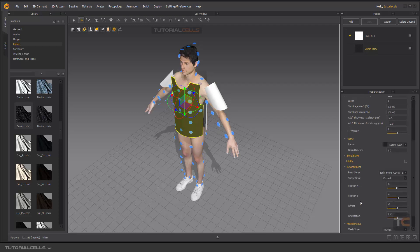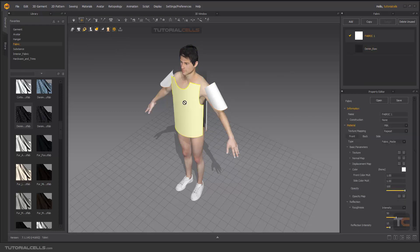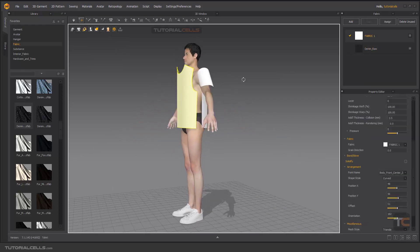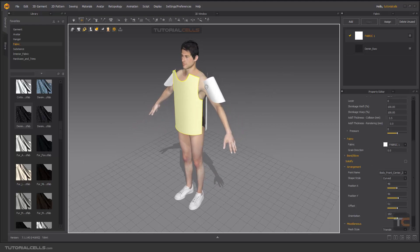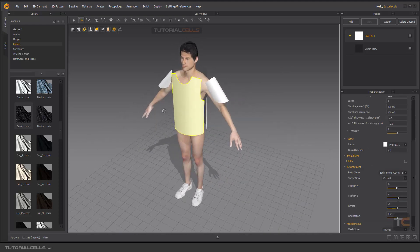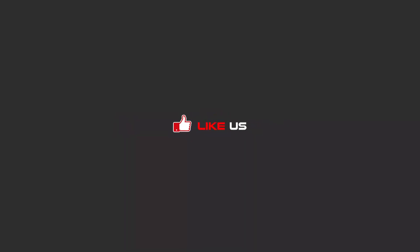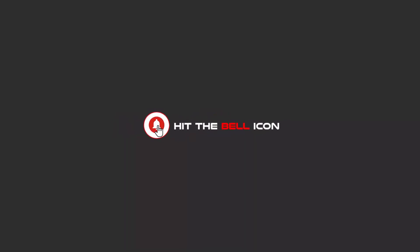I've explained arrangement points. You can go here and turn off Show Arrangement Point and continue your work. The final part is sewing the patterns to each other. To continue these tutorials, subscribe on YouTube, like, and hit the bell icon so you'll be alerted about all the amazing videos we release.